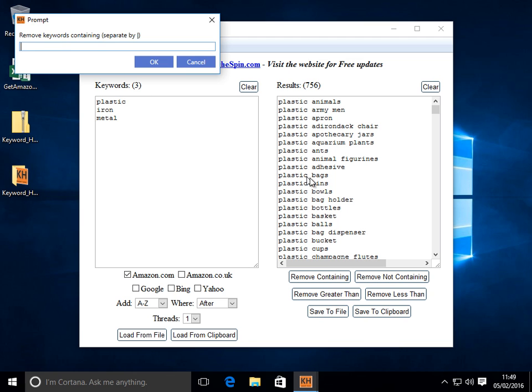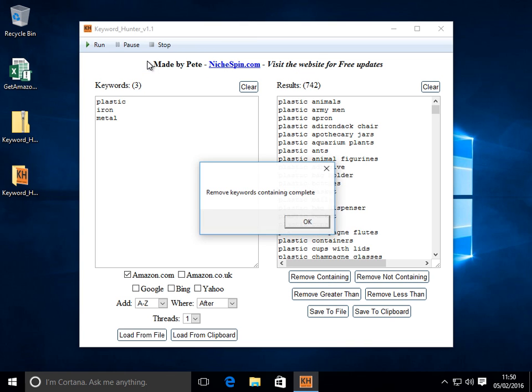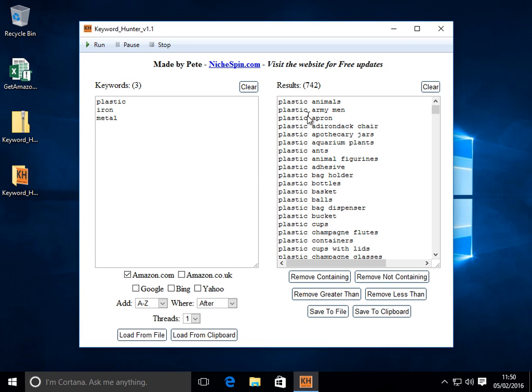We can do that with multiple keywords. So I can do, let's do bags, bins and bowls. So I can do bags and we'll use the pipe character to separate these. Bins, bowls.